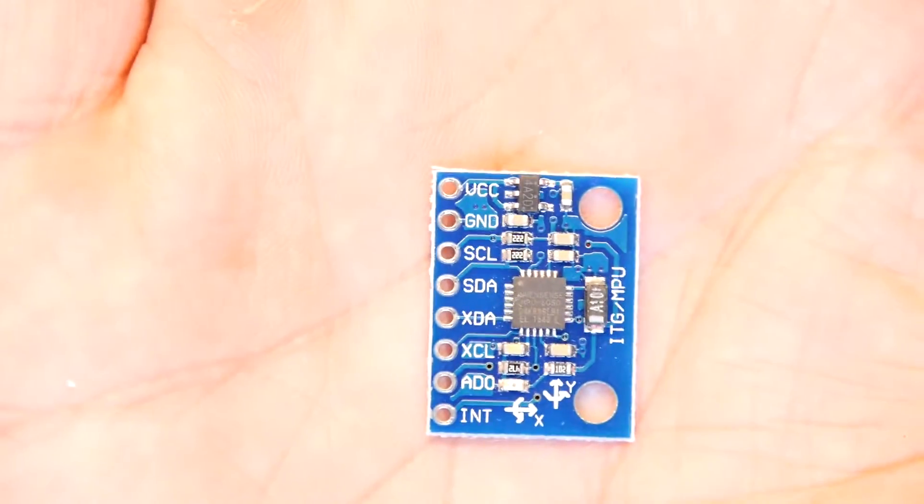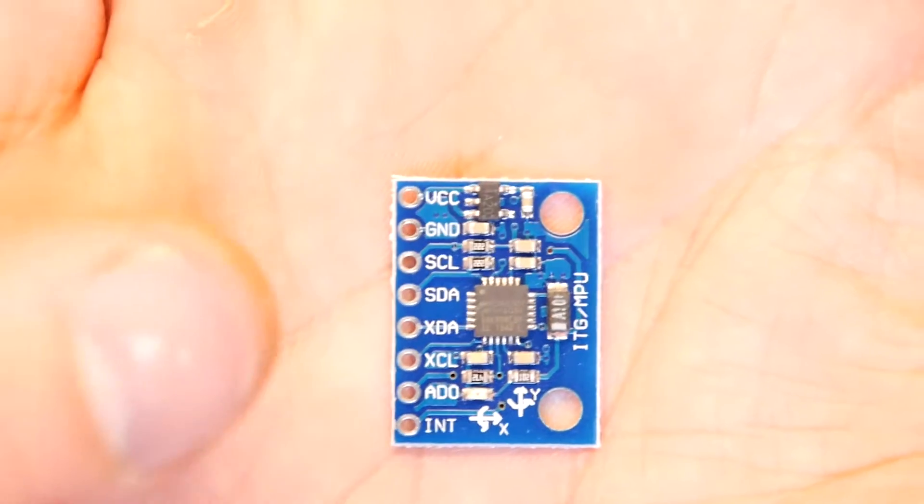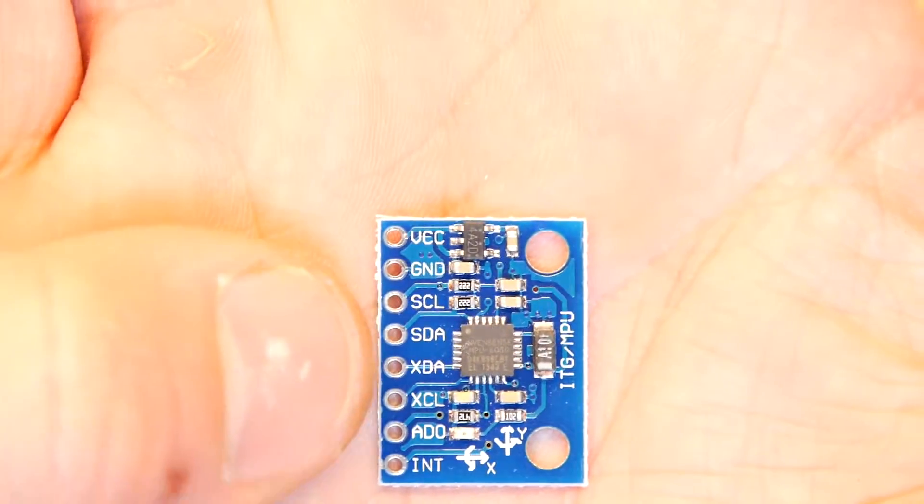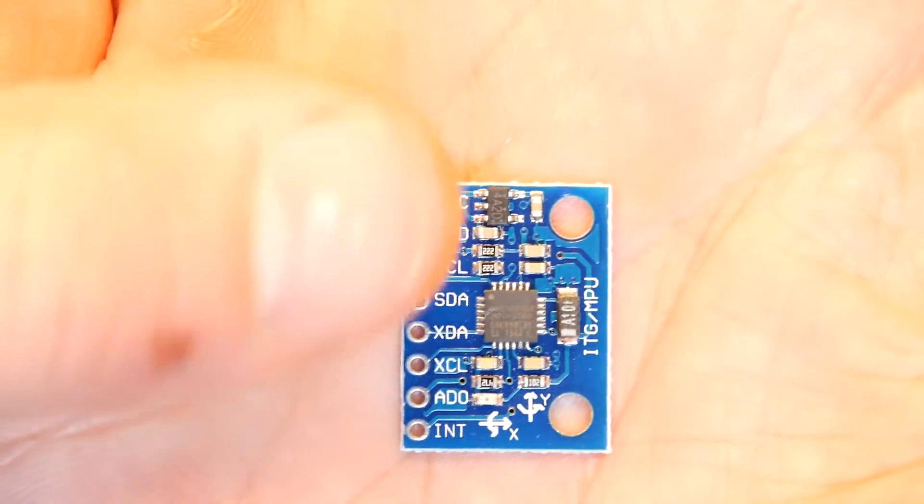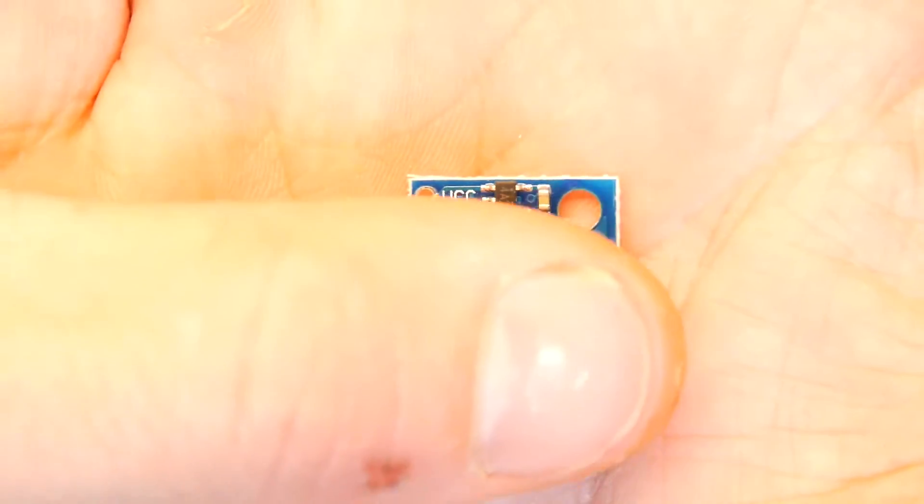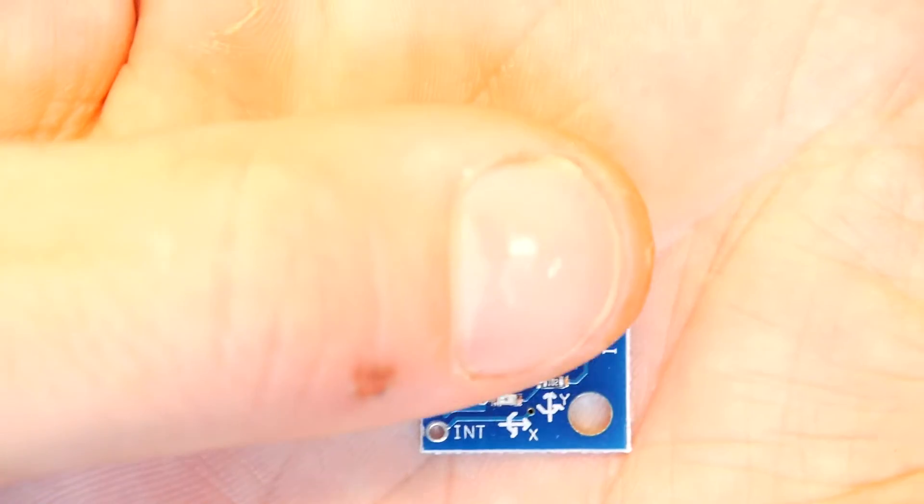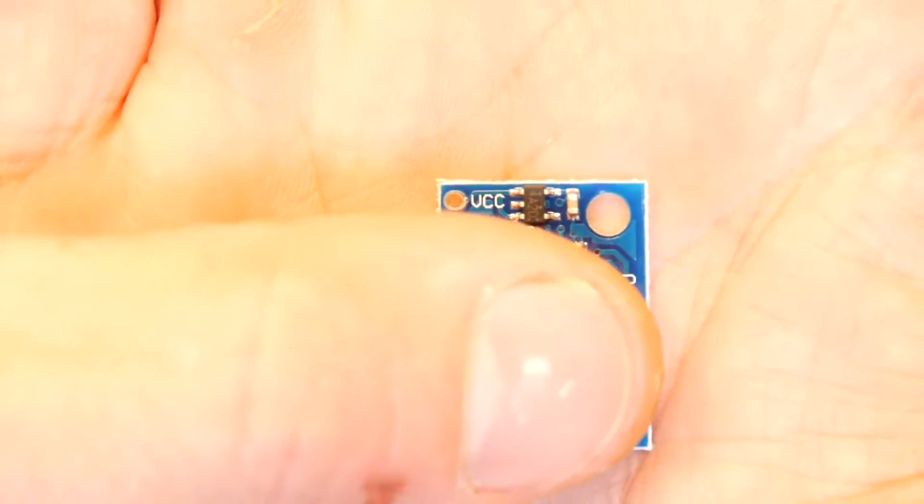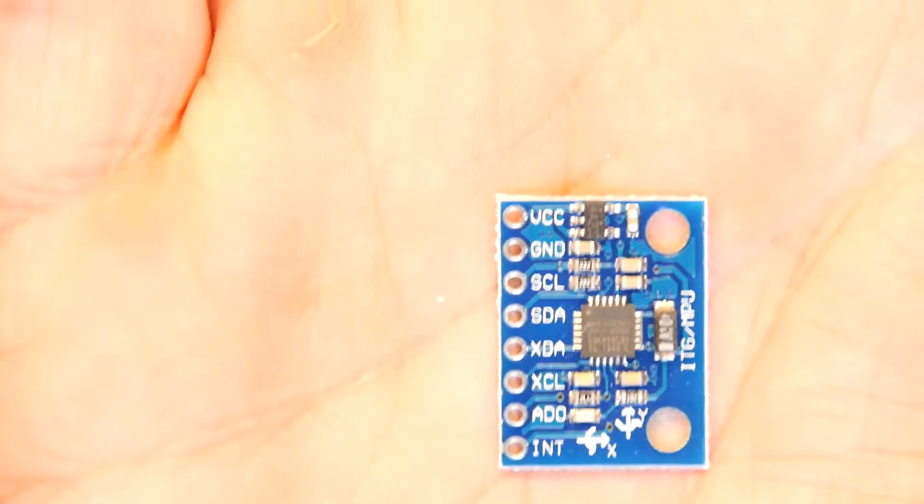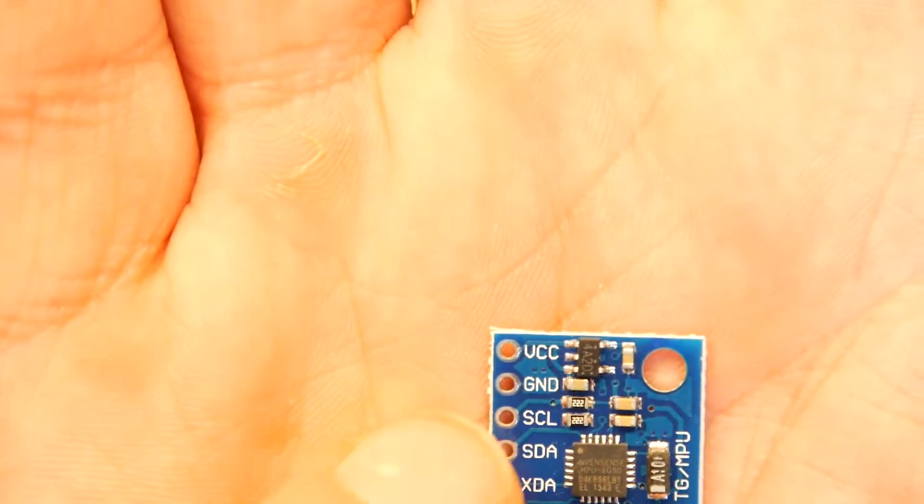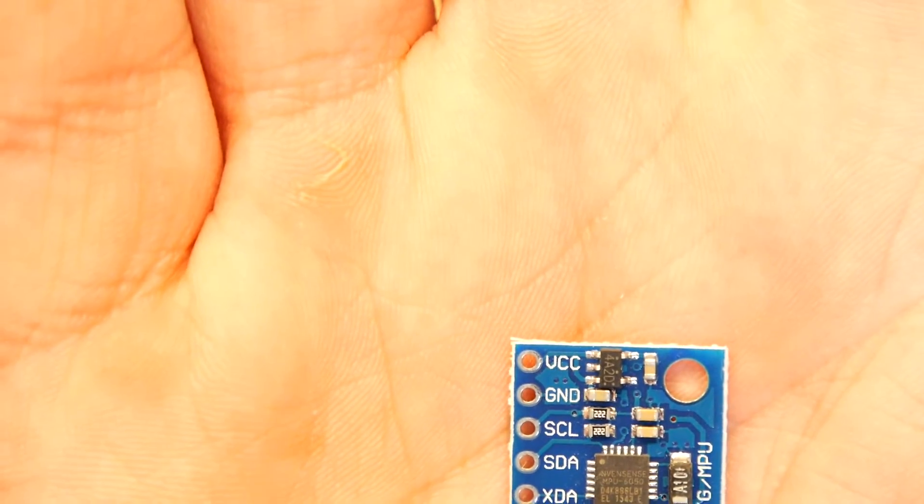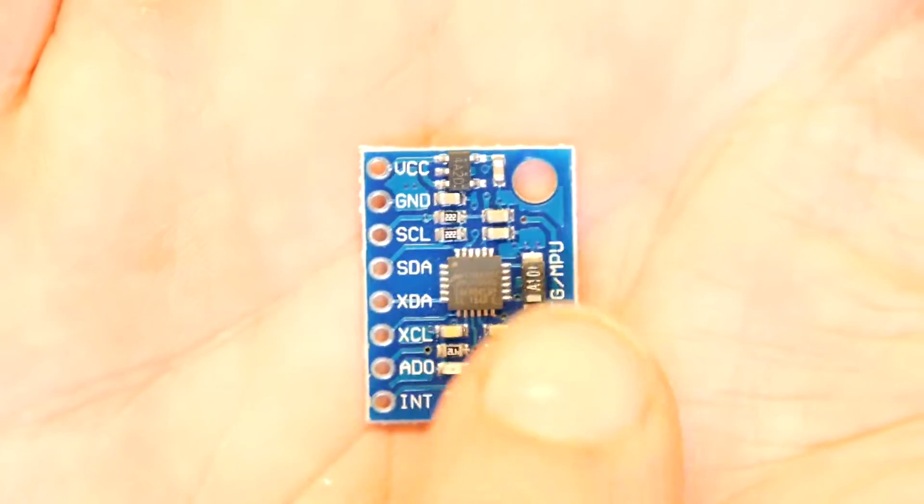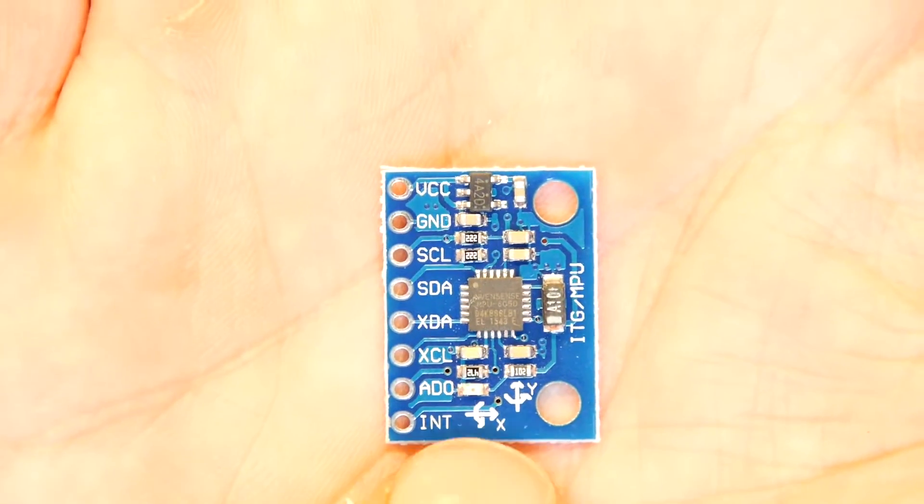I'll hold it there in the palm of my hand and you can see it's pretty small. There's my thumb with a little cut on it. It's about the size of a thumbnail and a half. The VCC, Ground, STL, SDA, XDA, XCLSADO and INT. So there's all the different things you have.